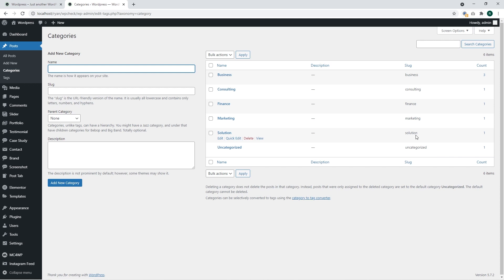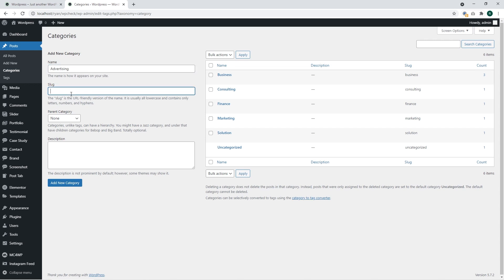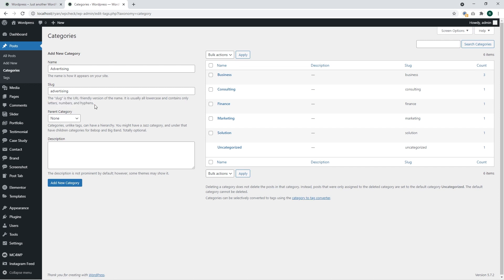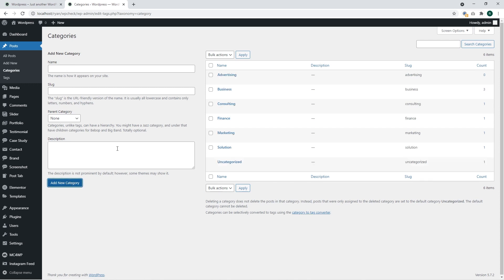Let's add a new category. We should define the name of this category. Let's call it 'advertising' and the same will be our slug. You can also define the parent category, but we are not going to do that right now. You can also specify the description of this category — it's just for your information. Click on 'Add New Category.' We have added the new category and we can see it appears right there.